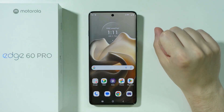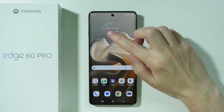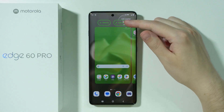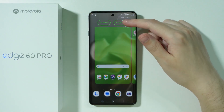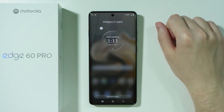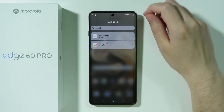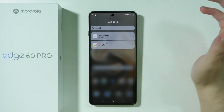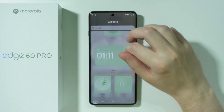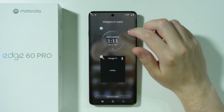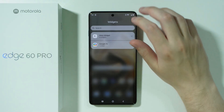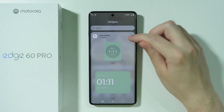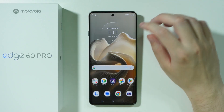To create a widget stack, press and hold your finger on the first widget where the stack will be created, and then you should be able to find the 'Edit Stack' option. From there, you can drop a widget to add more widgets. Options vary depending on widget size — for example, you can add a Google TV widget or a Moto clock widget.